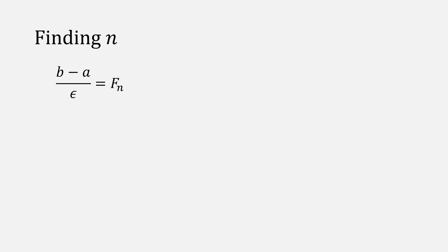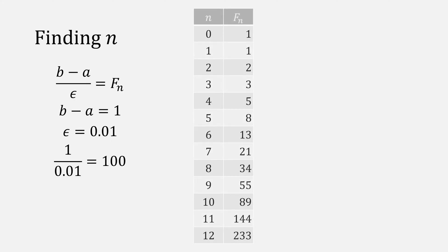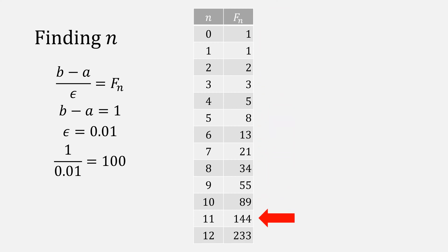The trouble then becomes, how do you find F of N? From our equation, and as an example, we'll use B minus A equal to 1 and epsilon of 0.01. Plugging that in, we get 100. This means we need to find the Fibonacci term of 100 or larger. Scrolling down, the first value we find is 144, giving N of 11.